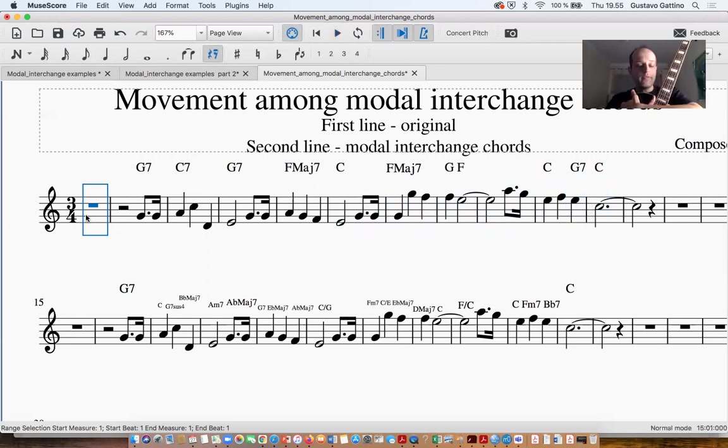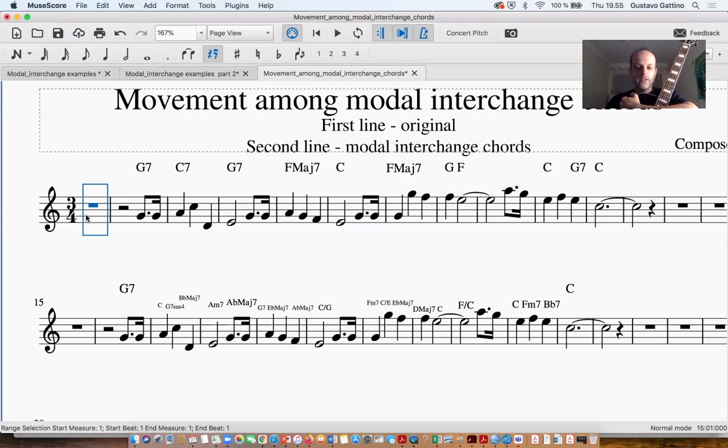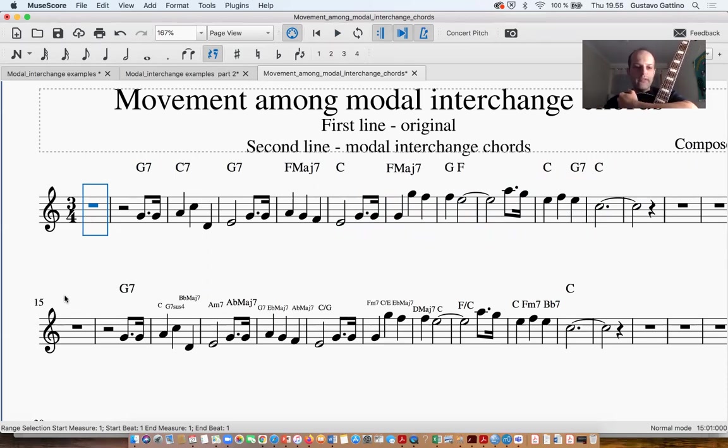Okay, something really beautiful, but perhaps applying a modal interchange chord, we can have something completely different. So let's see the chords that we have here.